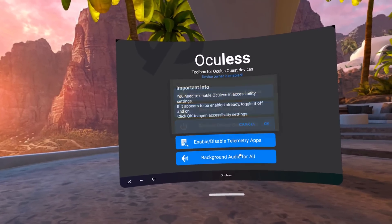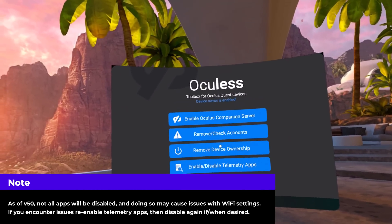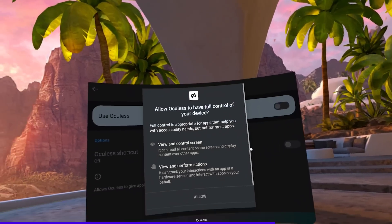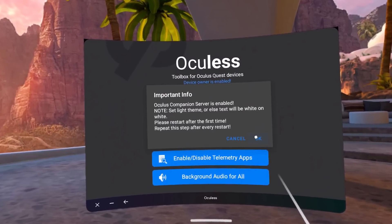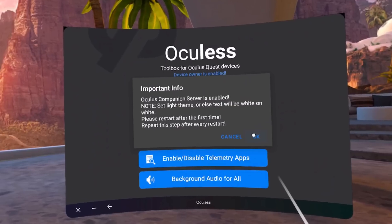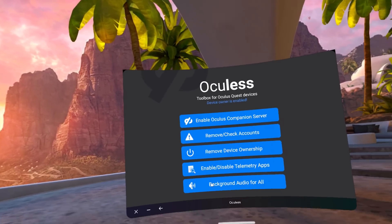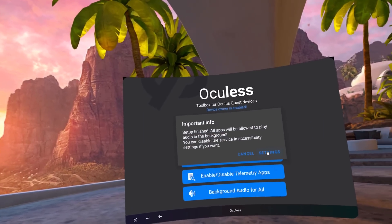From here on out, you will be able to enable background audio playback and enable or disable telemetry depending on what you want. Background audio playback will need to be relaunched every time you restart the headset — you just need to disable the Oculus companion service every time you restart, just like the app told you the first time. But nothing will need to be done on the computer. So any time you restart your headset, just launch the Oculess app once and relaunch background audio playback. After you do this once, the app runs entirely standalone.